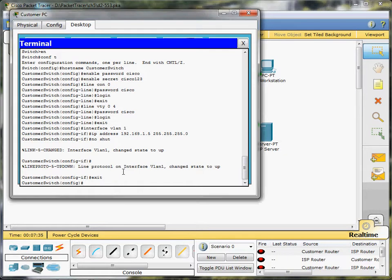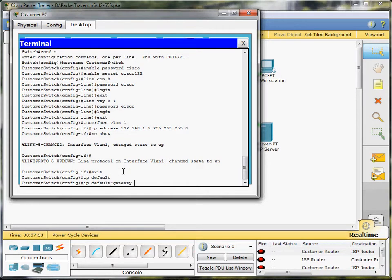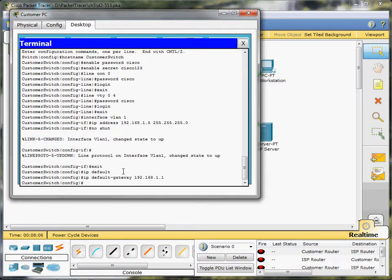Okay, so now the next thing we're going to do is create a default gateway, and we'll do that by typing in IP default gateway, and then we're going to make that 192.168.1.1. Now we'll exit.